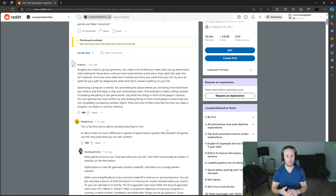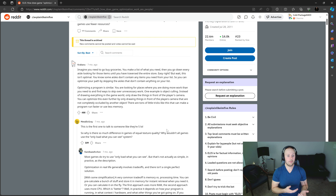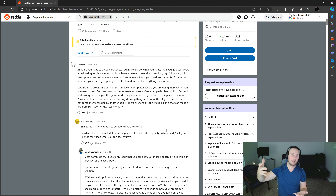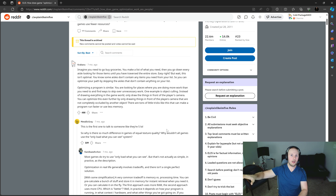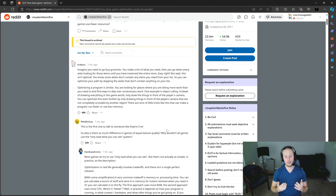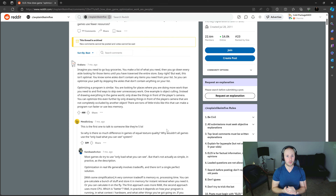One example is object culling. Instead of drawing everything in the game world, you only draw the things in front of the player's camera. You can optimize this even further by only drawing things that are not completely occluded by another object. For example, if you have a building that is behind another building you're looking at, you don't need to render that back building — you can just hide it out of the render path until it's visible again.